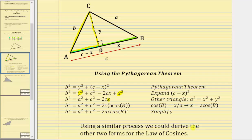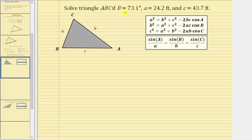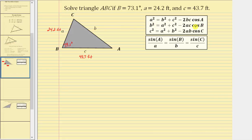Using a similar process, we could derive the other two forms of the law of cosines. Now let's look at some examples. We're asked to solve triangle ABC if angle B is 73.1°, side a is 24.2 feet, and side c is 43.7 feet. Notice how we do have side-angle-side, and therefore we can use the law of cosines. Because we have angle B, we can find the length of side b using the second form of the law of cosines.